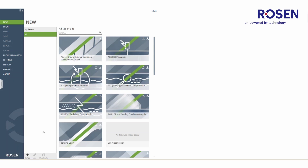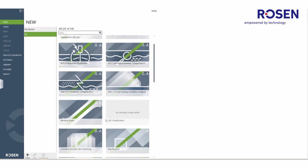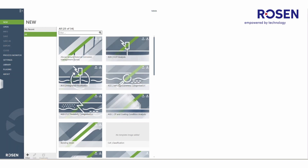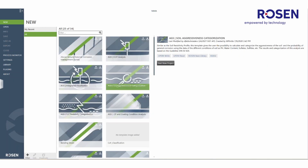In order to do this, the user can navigate through the list of all process templates, find and select a process template of interest, and preview some of the basic information on that process template, including name, description, and meta views, and then select start new project.